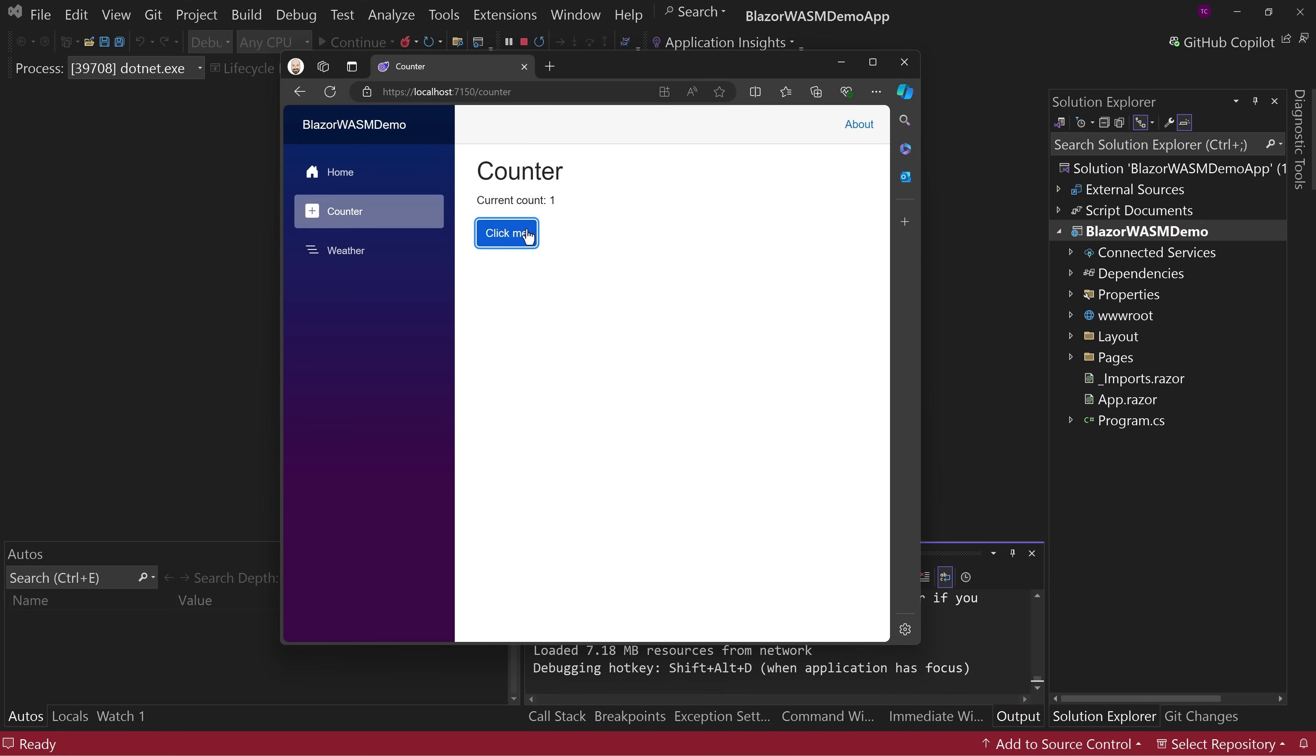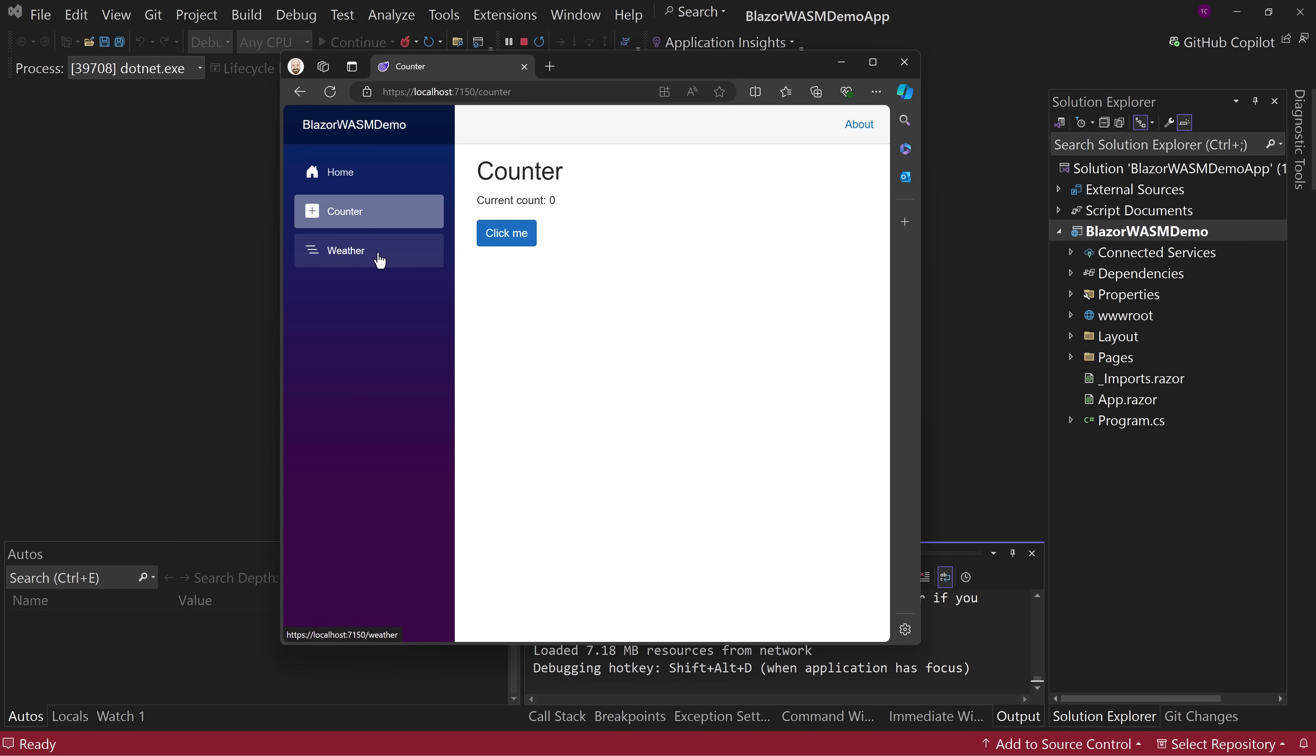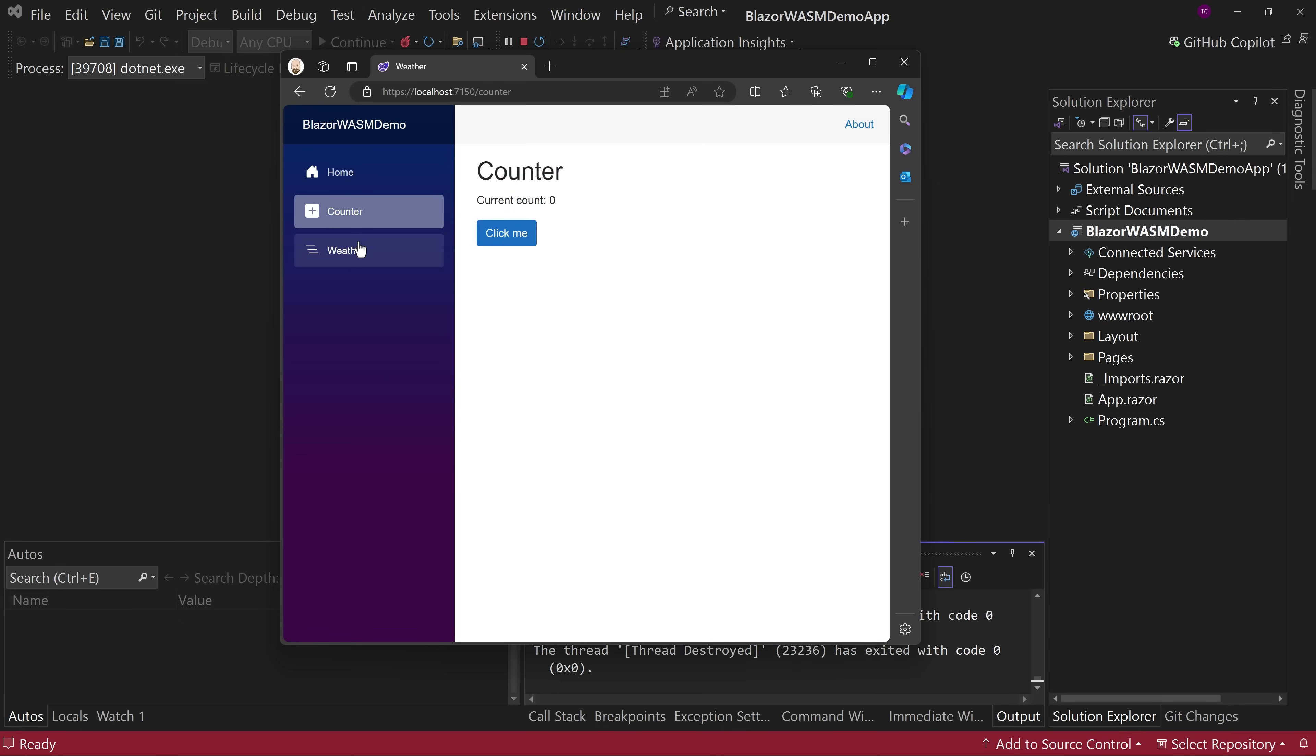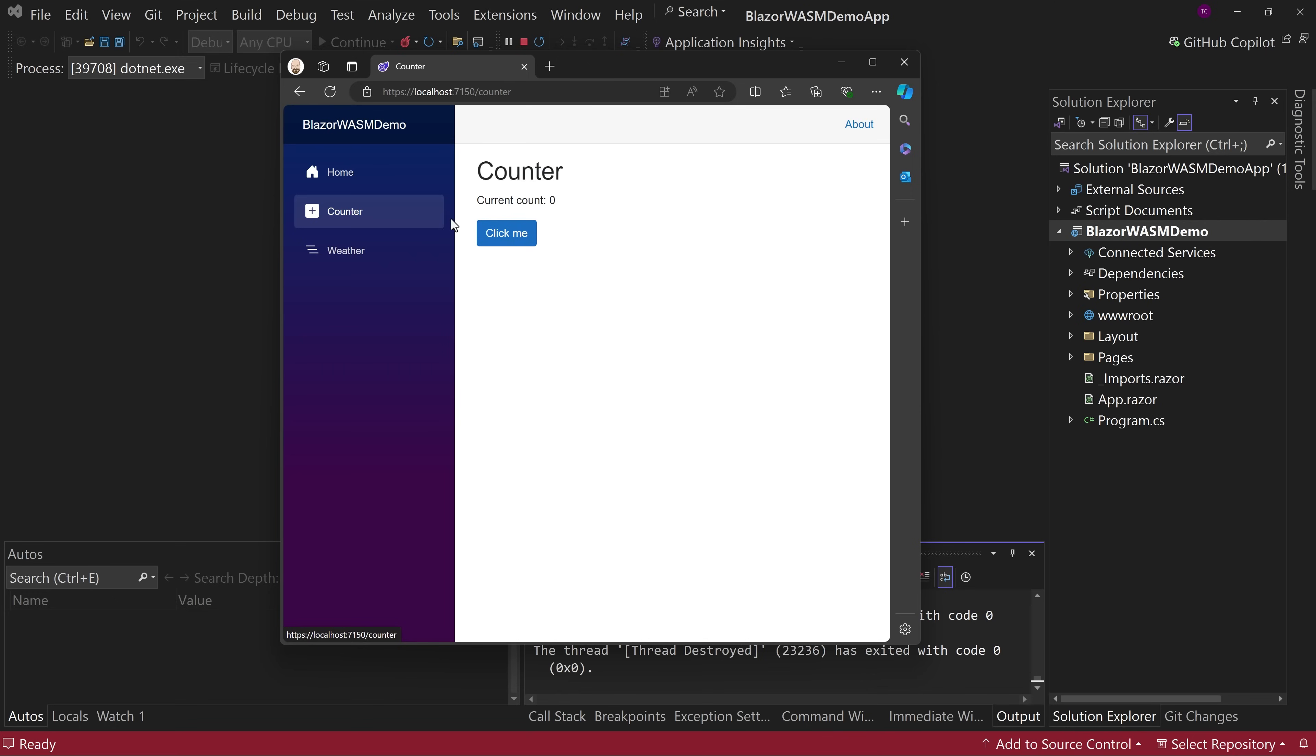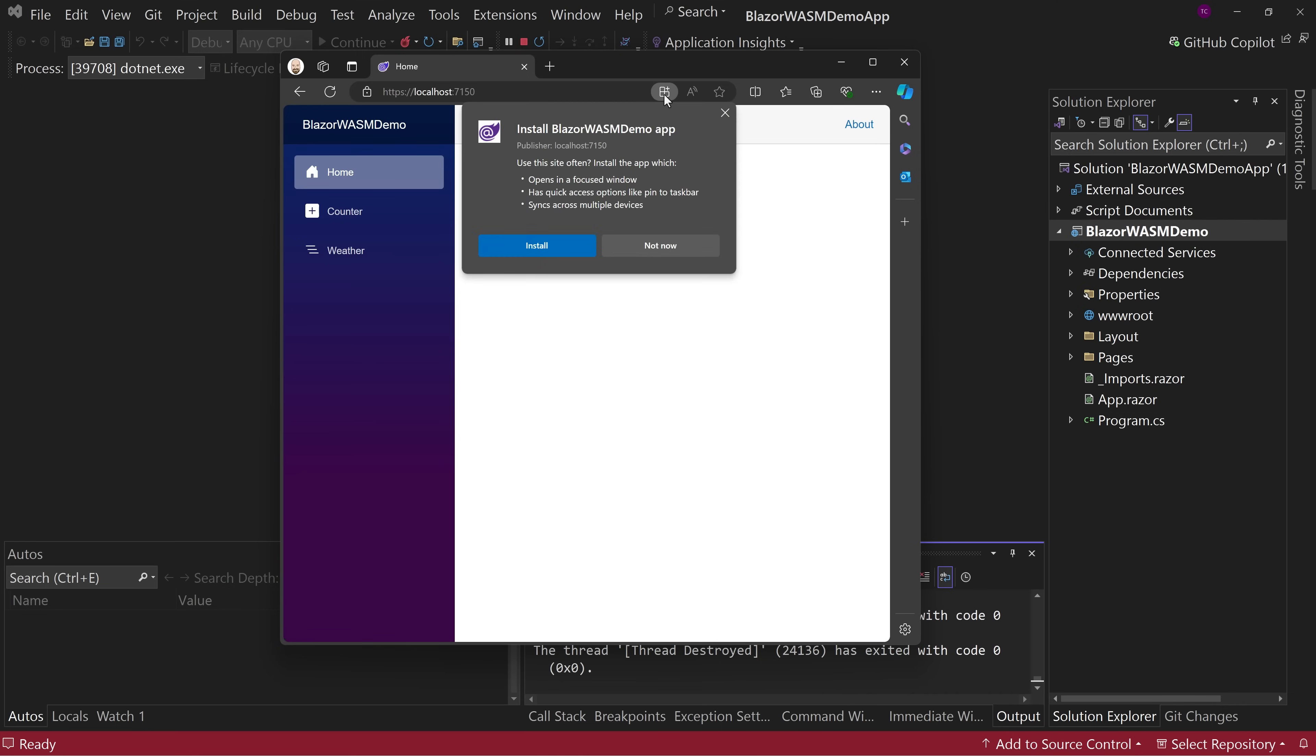So this is our Blazor WebAssembly project type application. Now let's go to counter. The counter works like normal. There's a weather app. Now the weather app doesn't have uniquely generated values. It's from 2022. So if you come back over here, it's still that same value and the temperature is still the same values, even if you come back to it, but the counter does work, so you can do rich client-side interactivity.